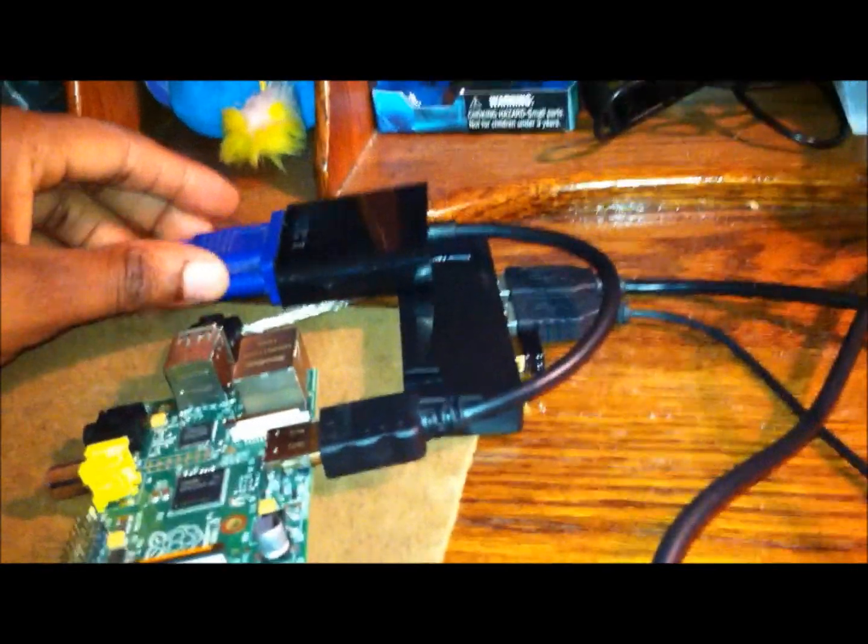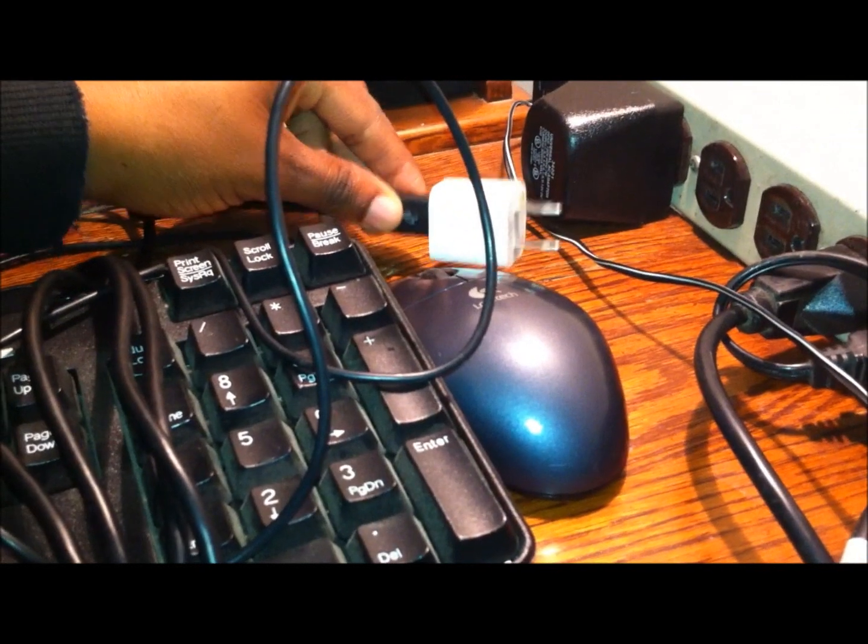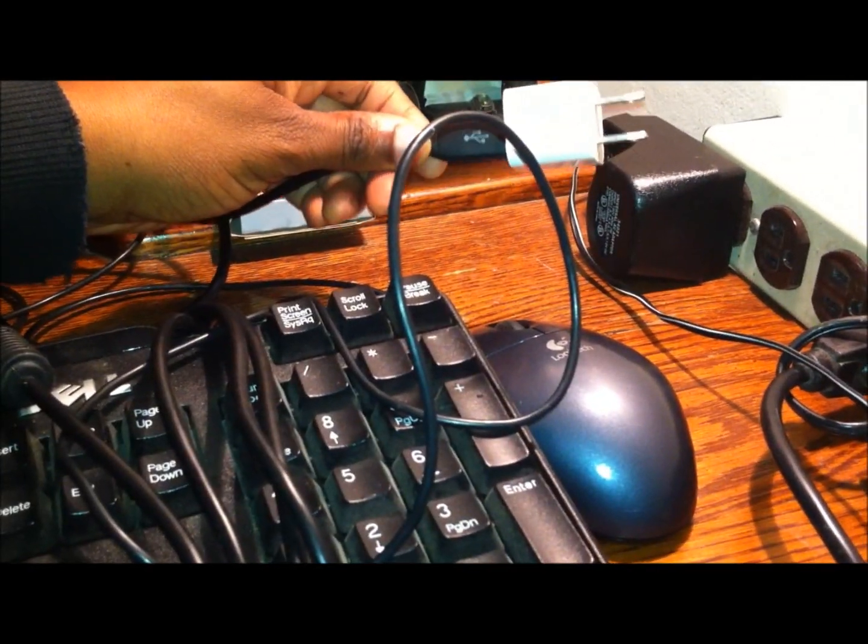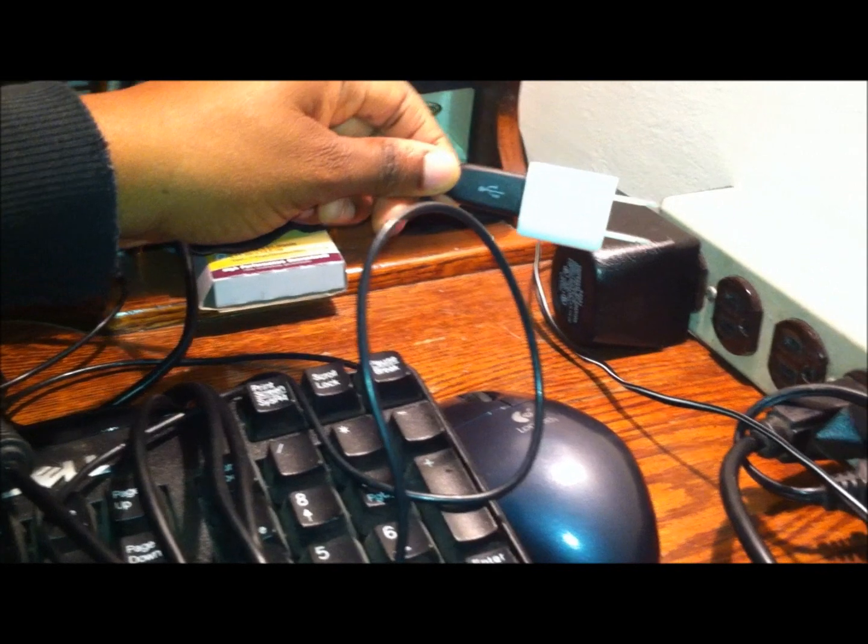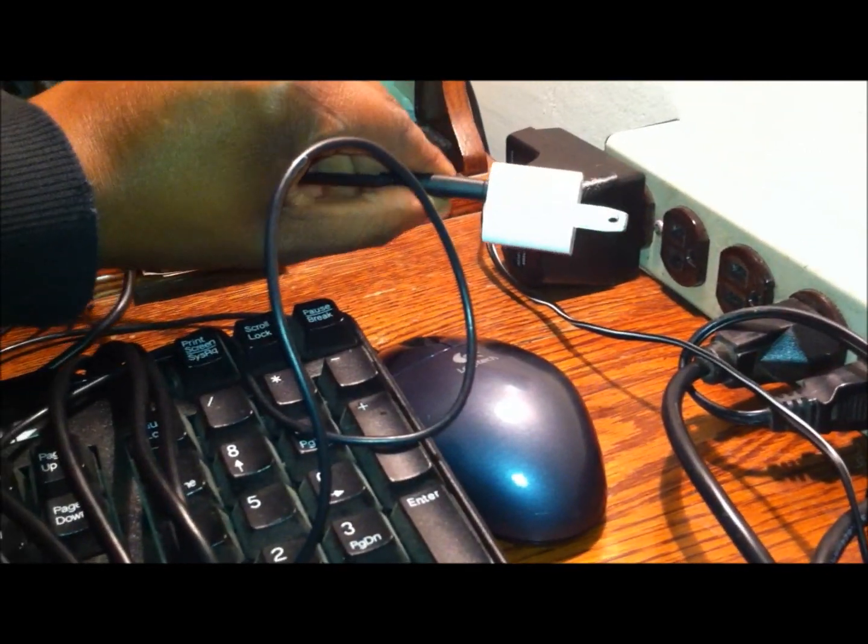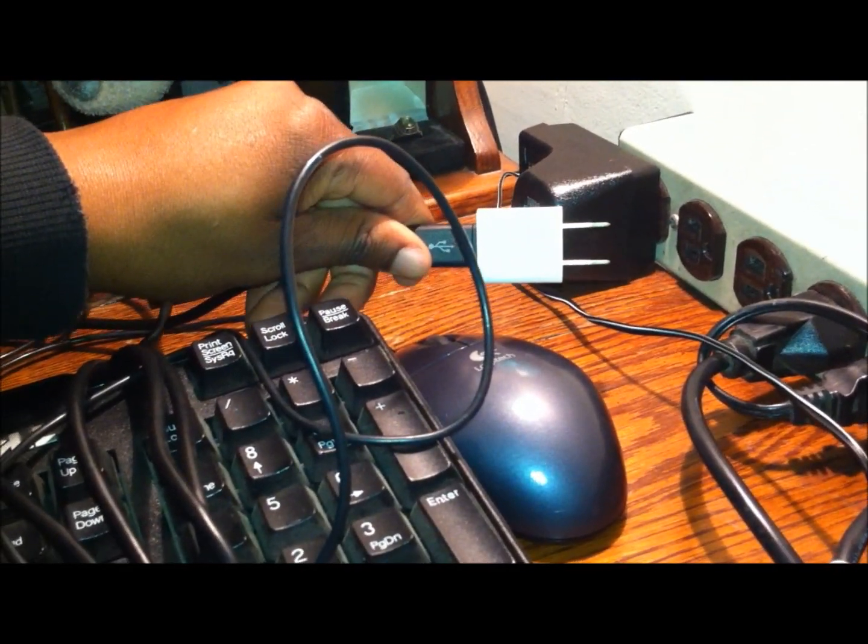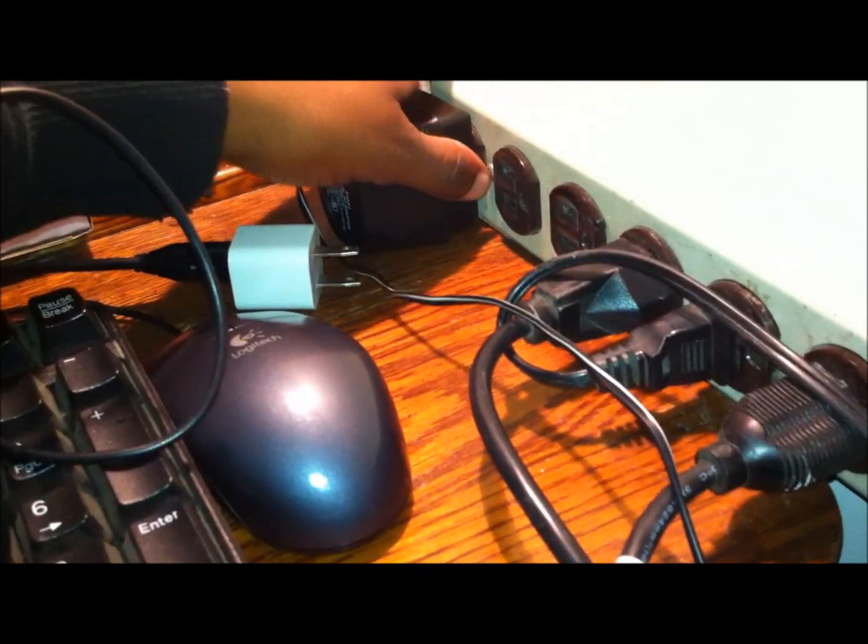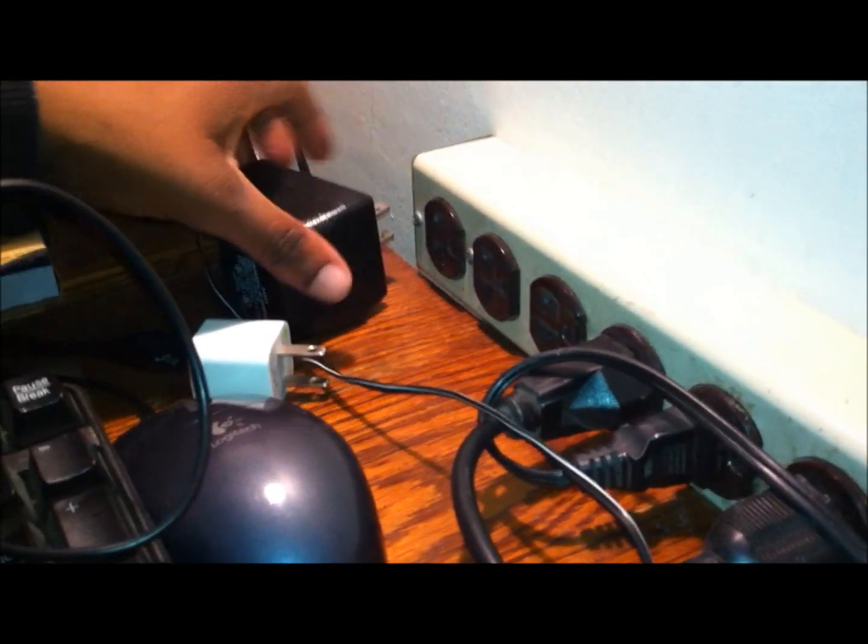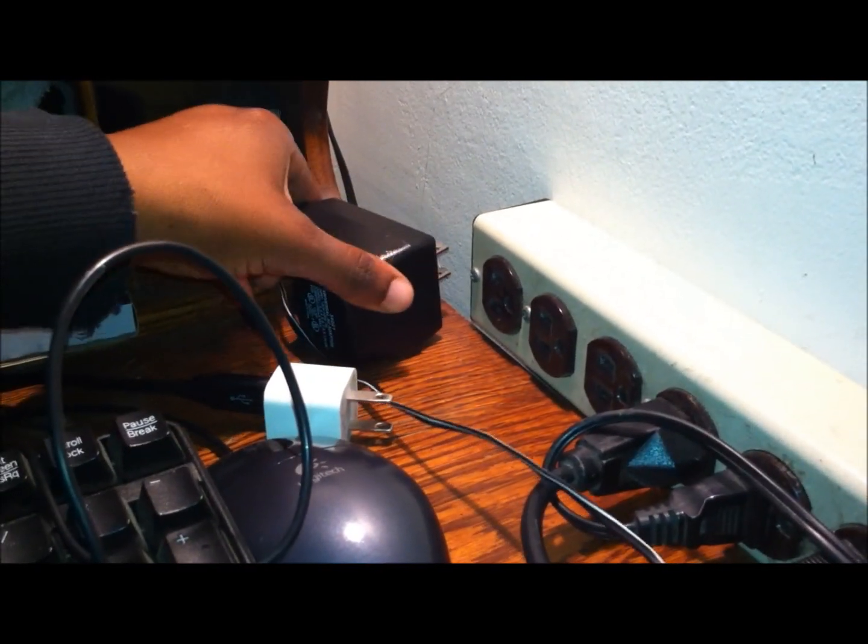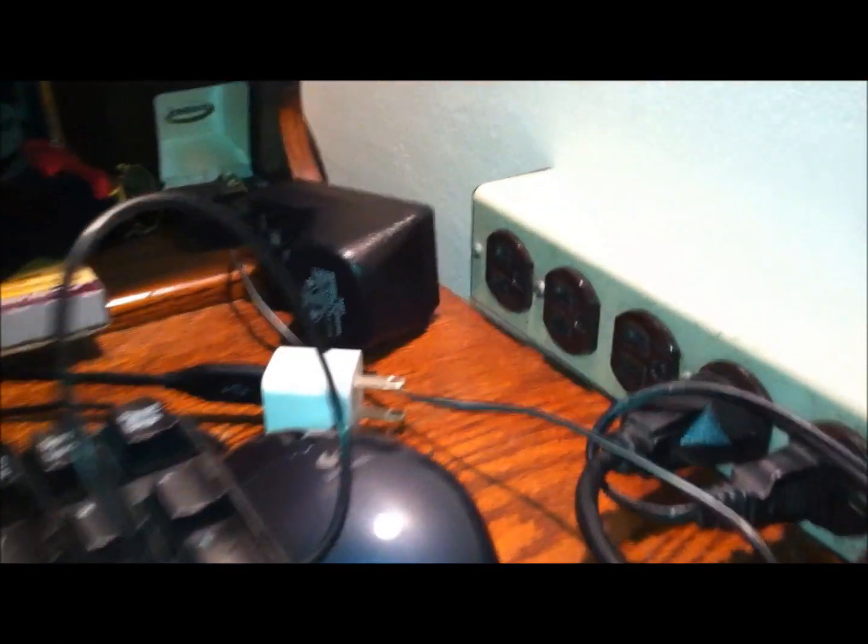I still have the same setup I had as last time. I have this Dell keyboard and a Logitech mouse. I'm powering the Raspberry Pi through this USB cable through my iPhone power adapter. This I'm not using. I was using this one for powering the small monitor.